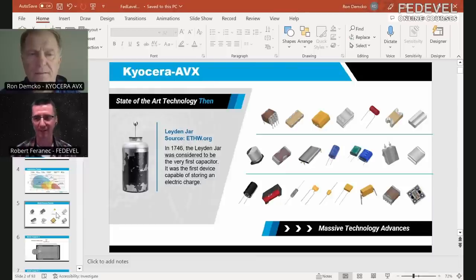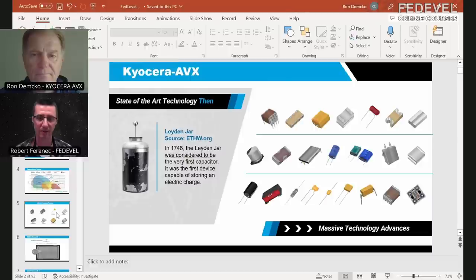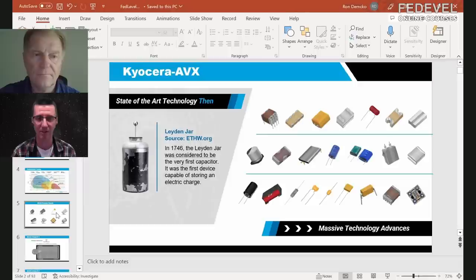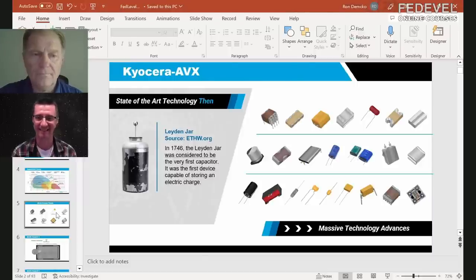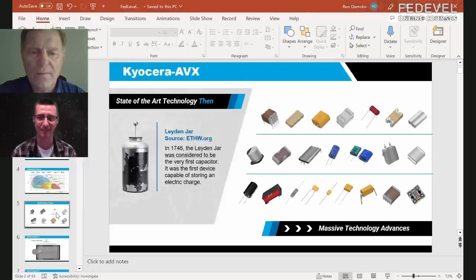Today we are going to talk about capacitors, and there is a lot to talk about because there are also some special, important parameters. Many engineers forget about these parameters — they think they are placing 100 microfarad capacitors on a board, but in reality it may be only 20 or 10 microfarads.